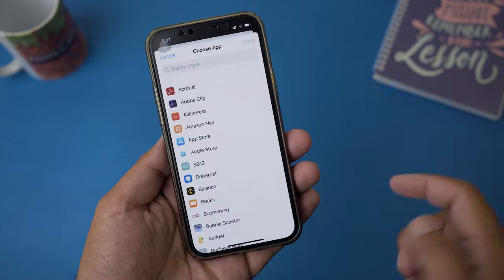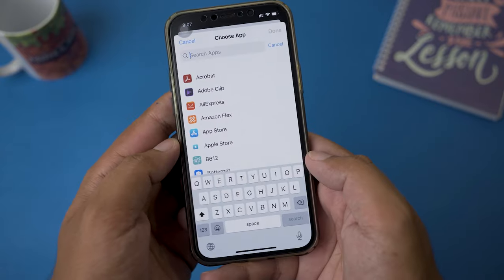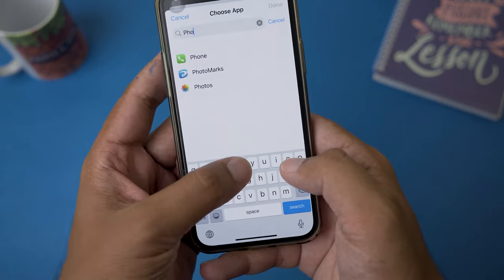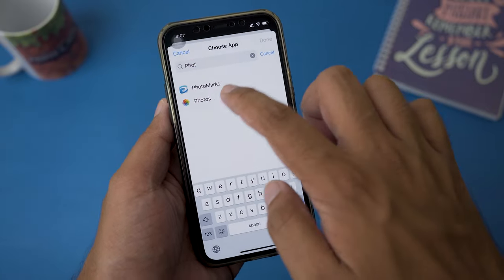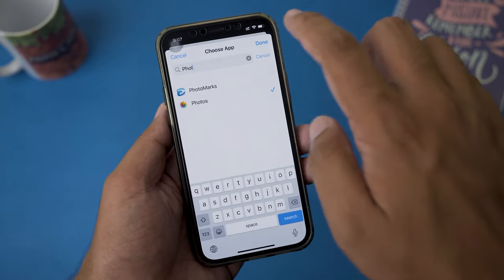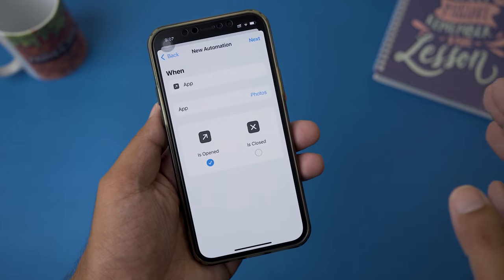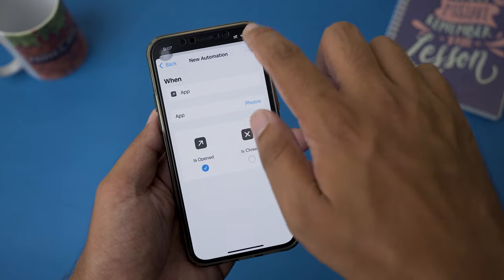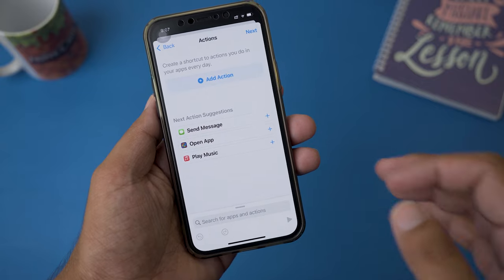We're going to press on Choose and I'm simply going to type 'Photos' in the search bar. Here we have Photos — we're going to select it and press Done. After the Photos app is selected we're going to press Next.